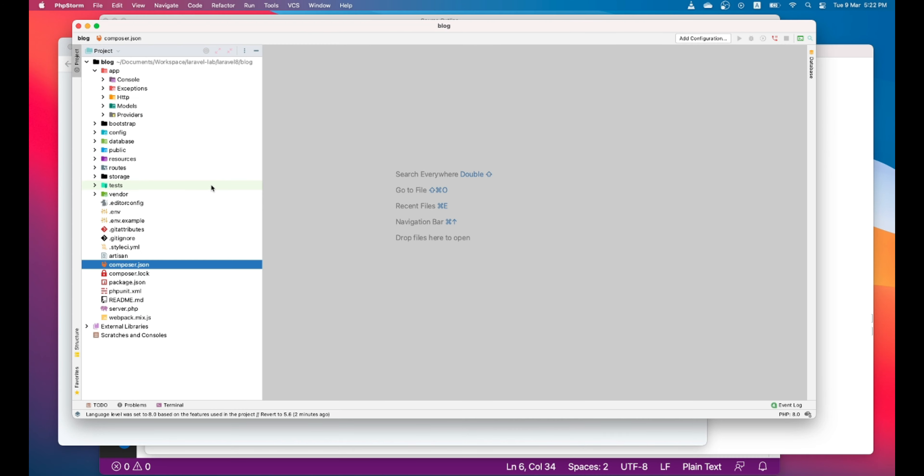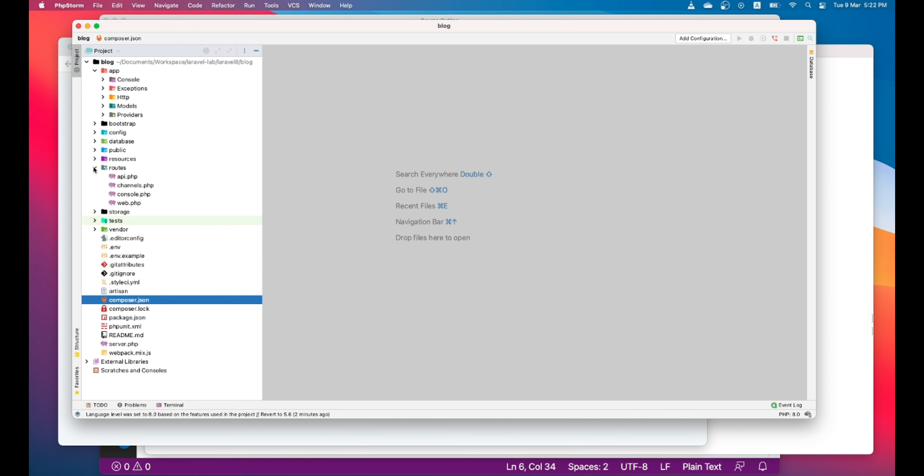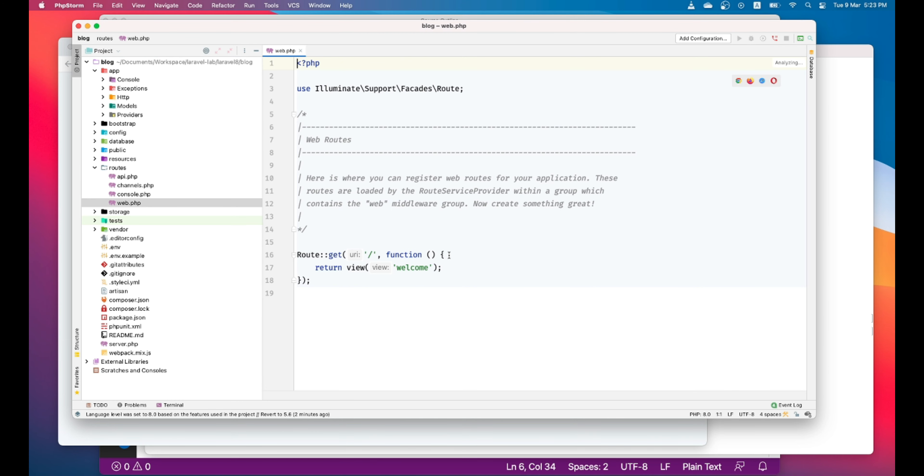Let's go to PhpStorm. Let's go to the route folder. Let's go to the web folder. Web.php is the file which contains all your web routes. So here, there is only one route mapping. So this is telling like if the index route or the default route or the home route is there,